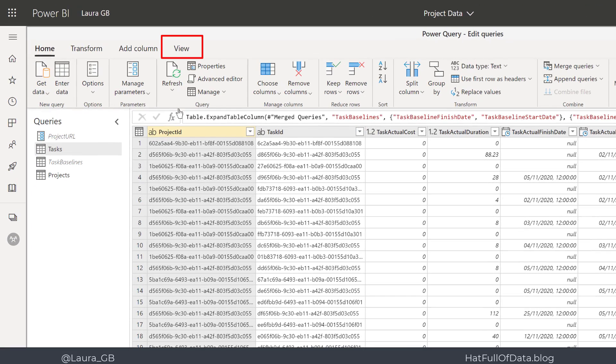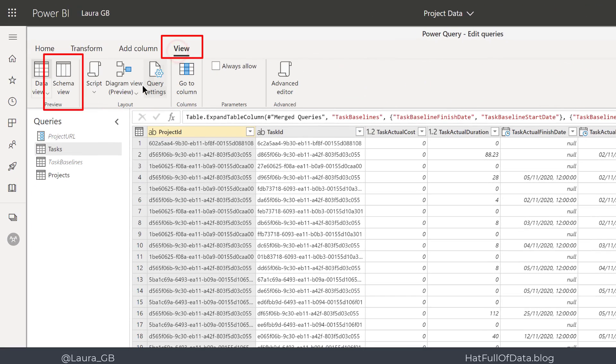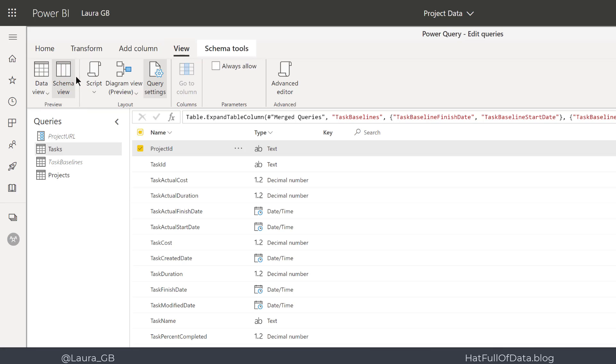So we click onto the View ribbon and go to Schema View. Schema View gives you the definition of all your columns—that's what a schema means.